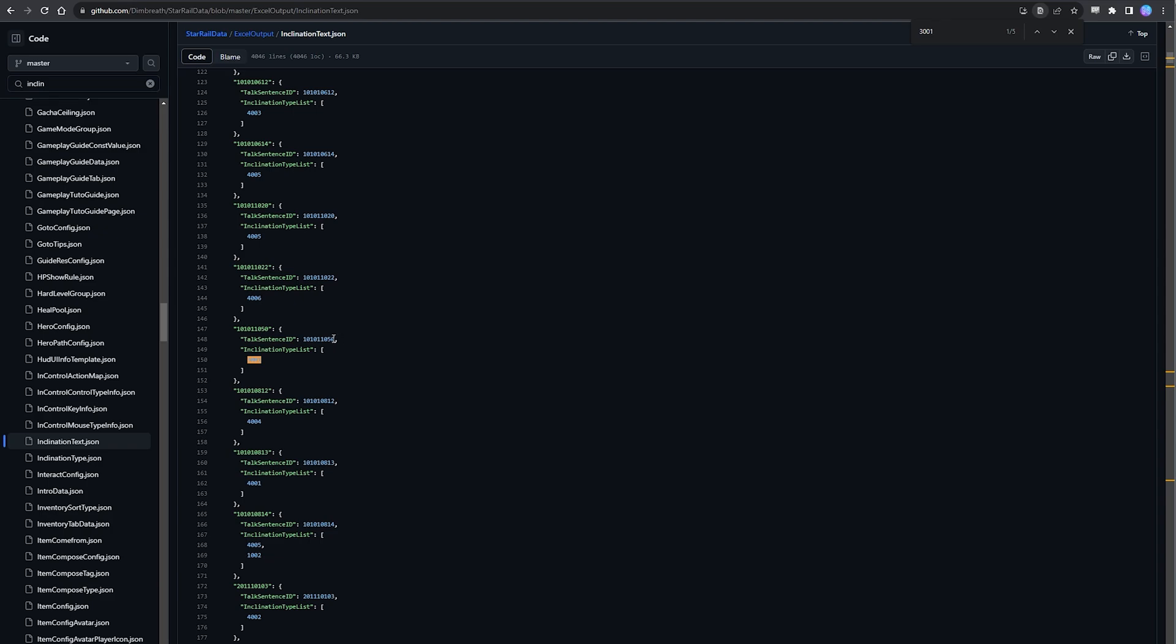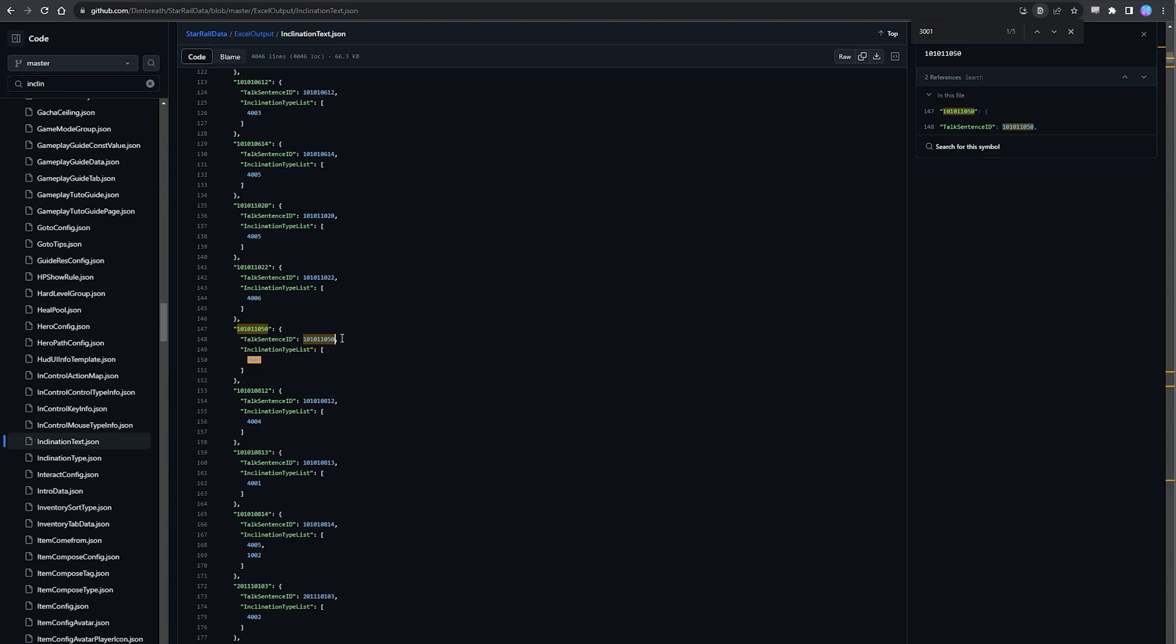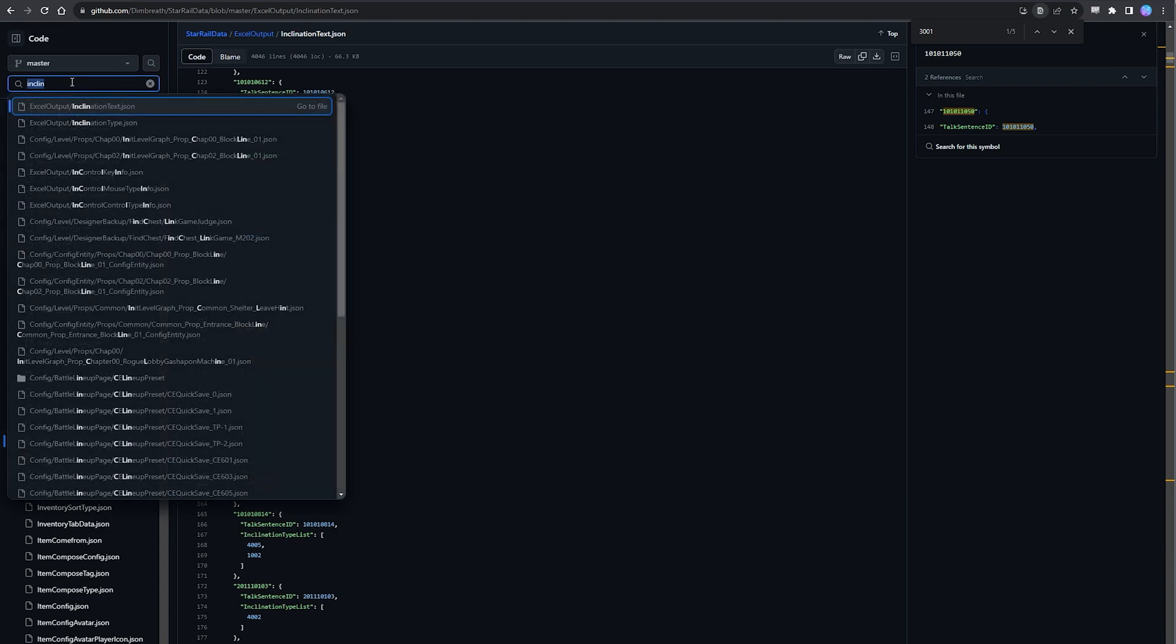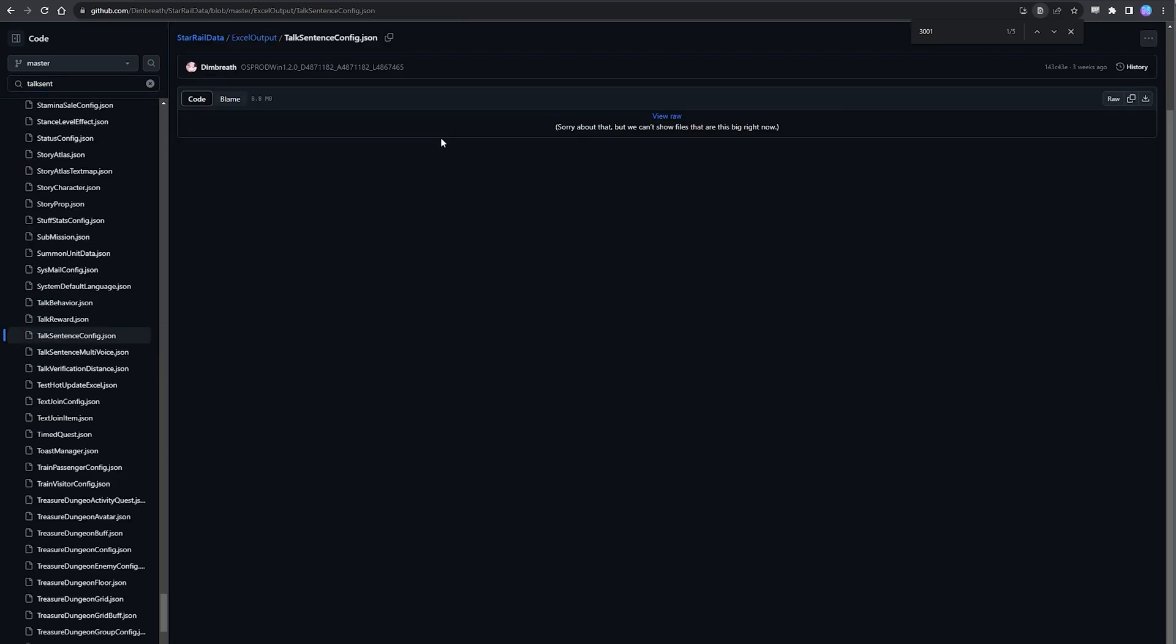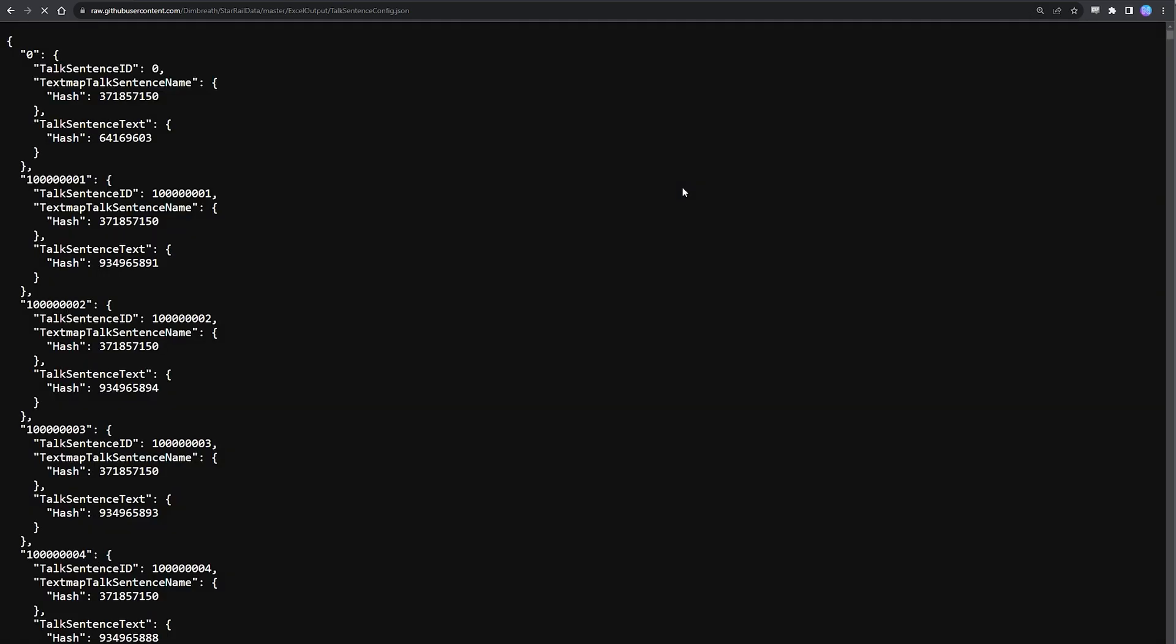So anyway, continuing on with this, I'm going to show you how we use this to then pinpoint the exact line in the game that is tied to this inclination. So using our first result for 3001 here as an example, we can see that it's tied to this talk sentence ID number 10101 1050. Then we're just going to copy this number and we're going to go back to our search bar and we're going to look for the file talk sentence config dot json. And now jumping into talk sentence config, we're going to go control-F and we're going to search for that talk sentence ID number that we copied previously.